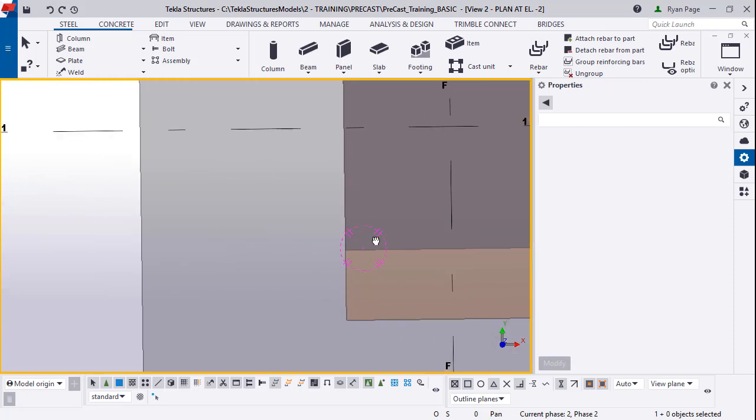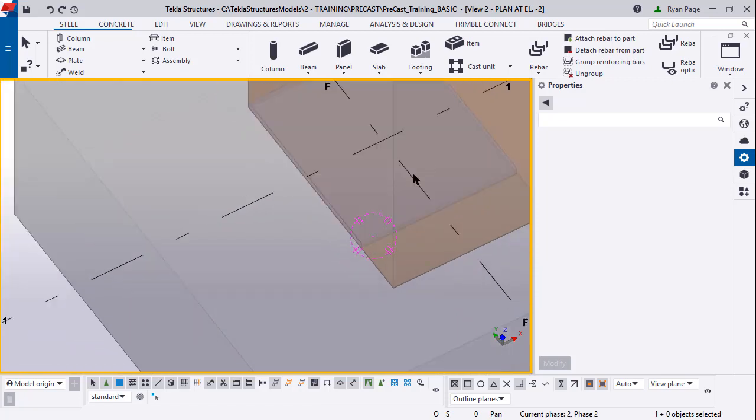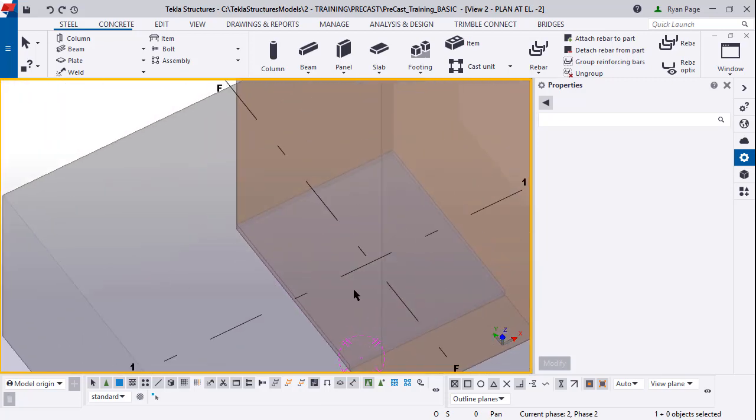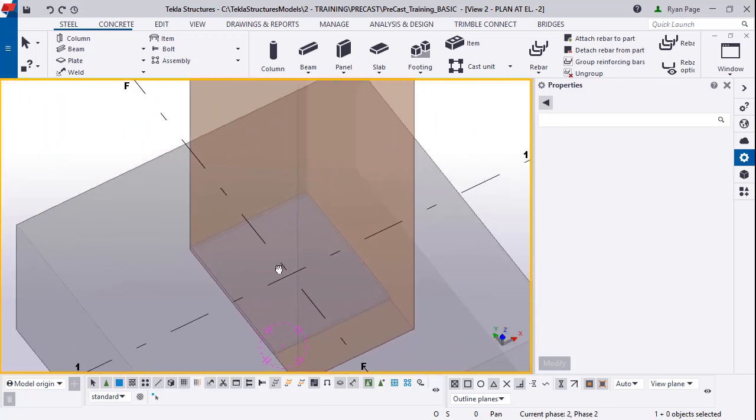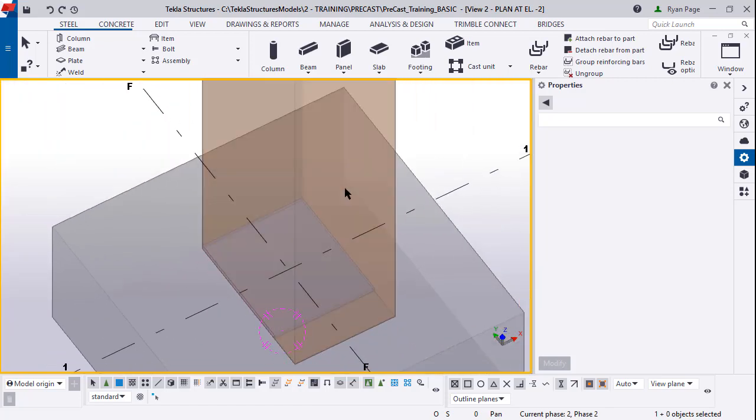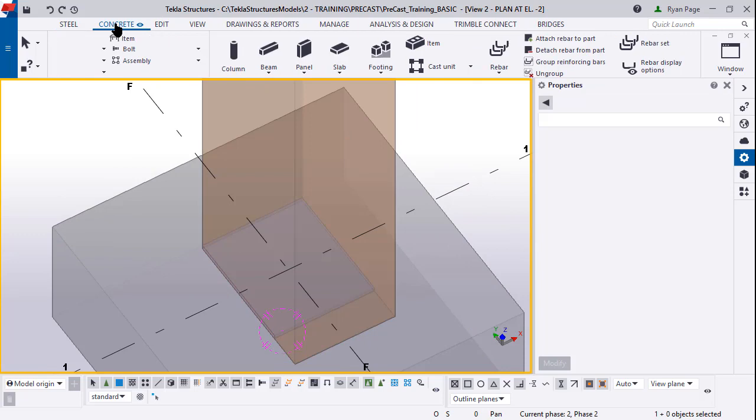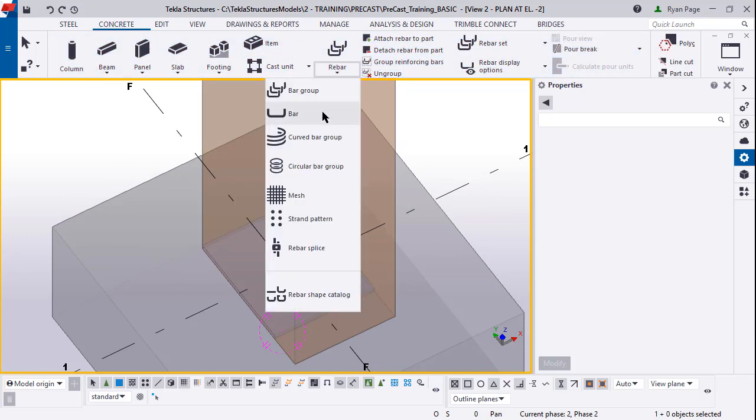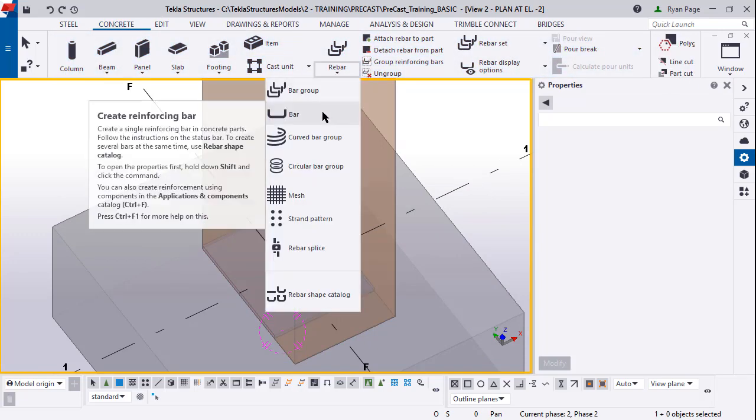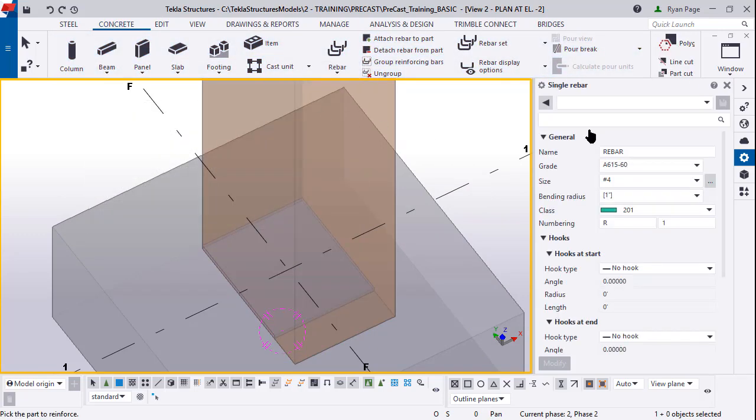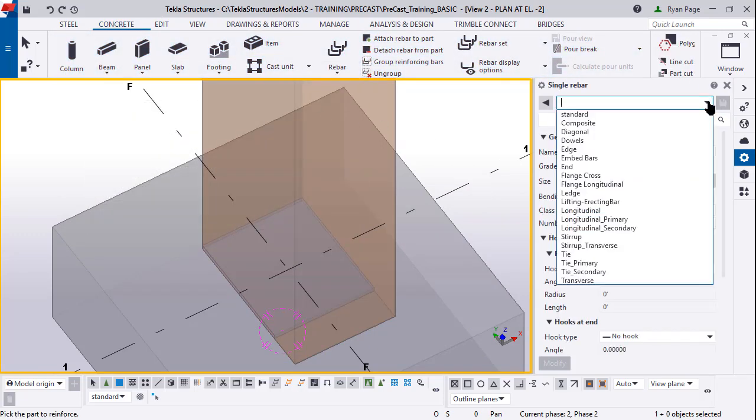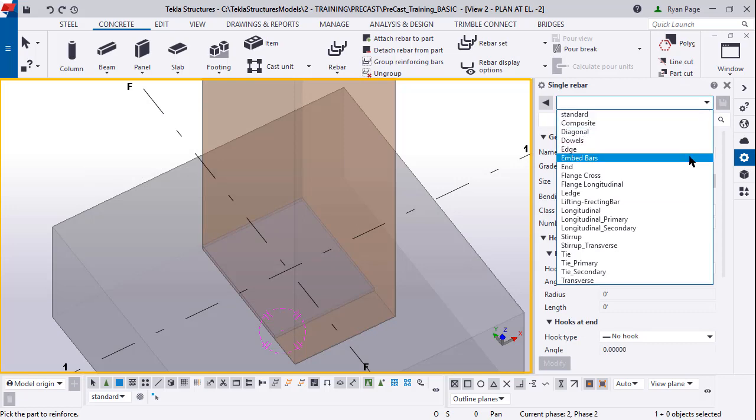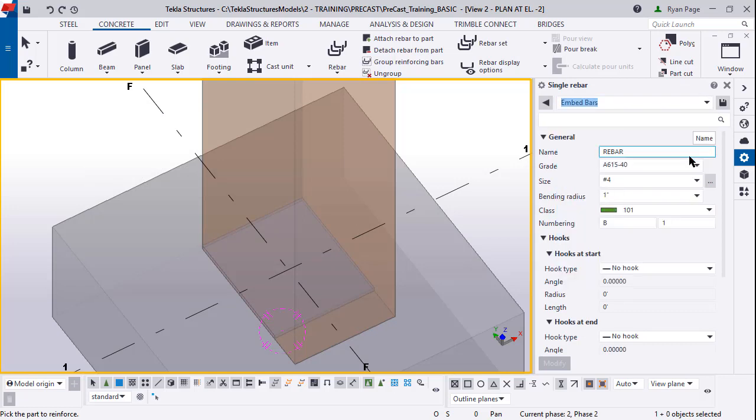Now if you zoom back in, we need to drop our DBAs that are extending up into the column. To do so we're going to come up to the concrete tab, go to the rebar and click the single bar. We're going to model in one bar. For embedded bars these are basically our DBAs that are going to extend up into the piece.